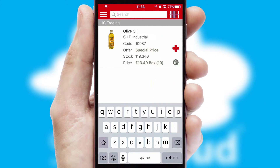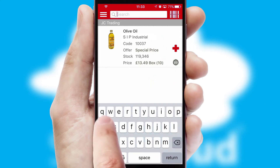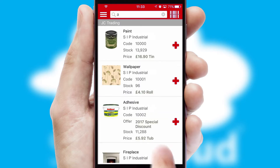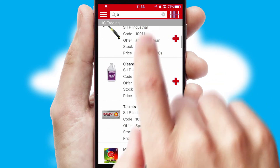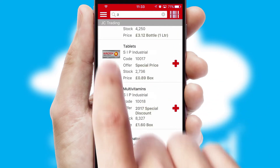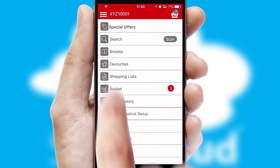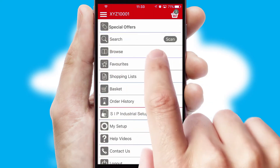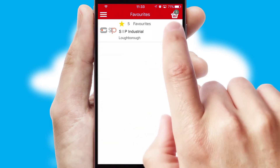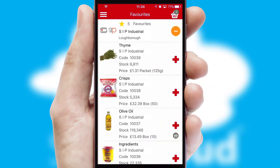You can also search for products by name, code or other key search words. Re-ordering regular items is quick and simple as you can maintain your own list of favorite products.